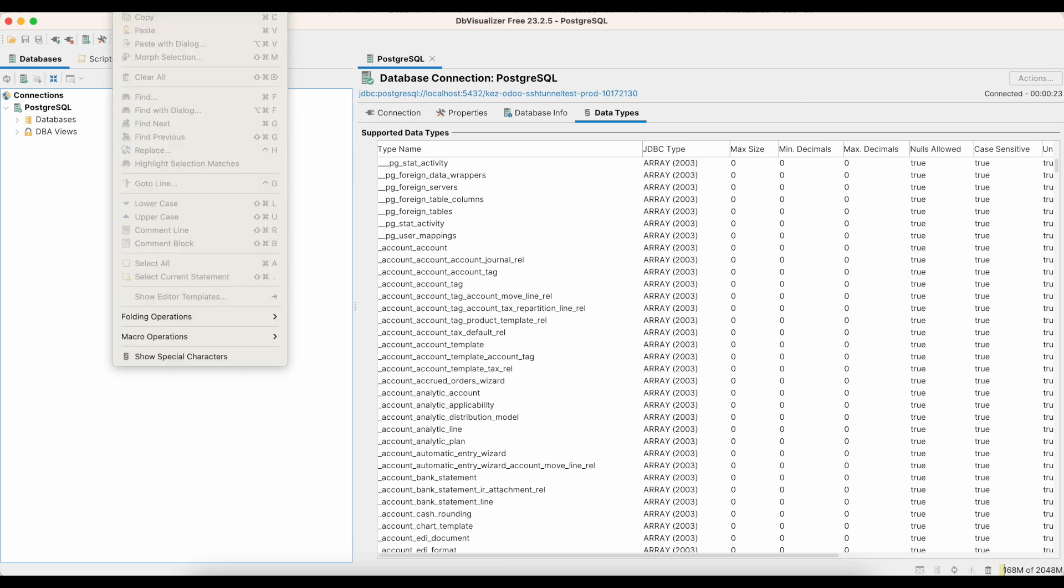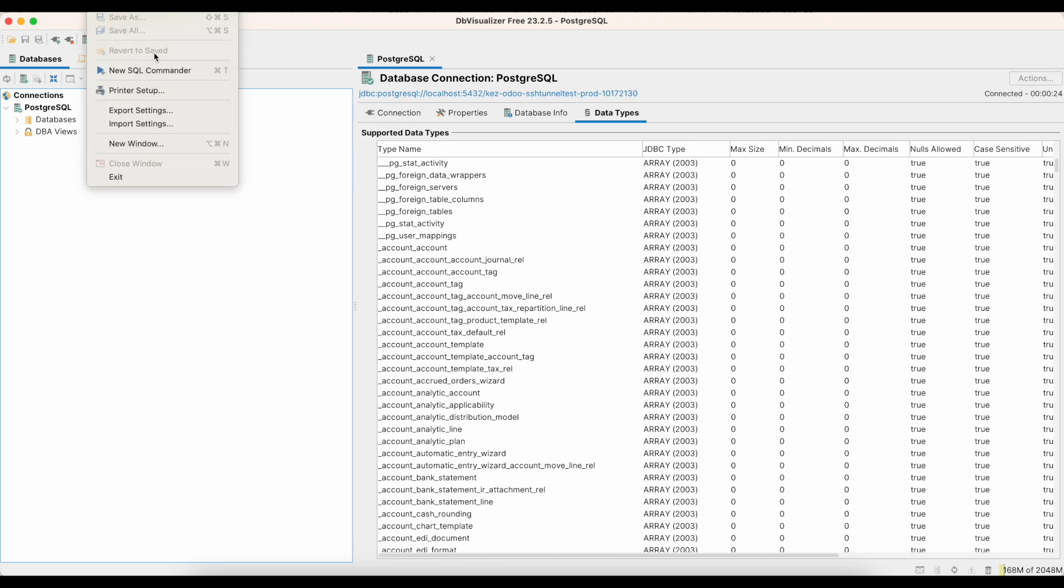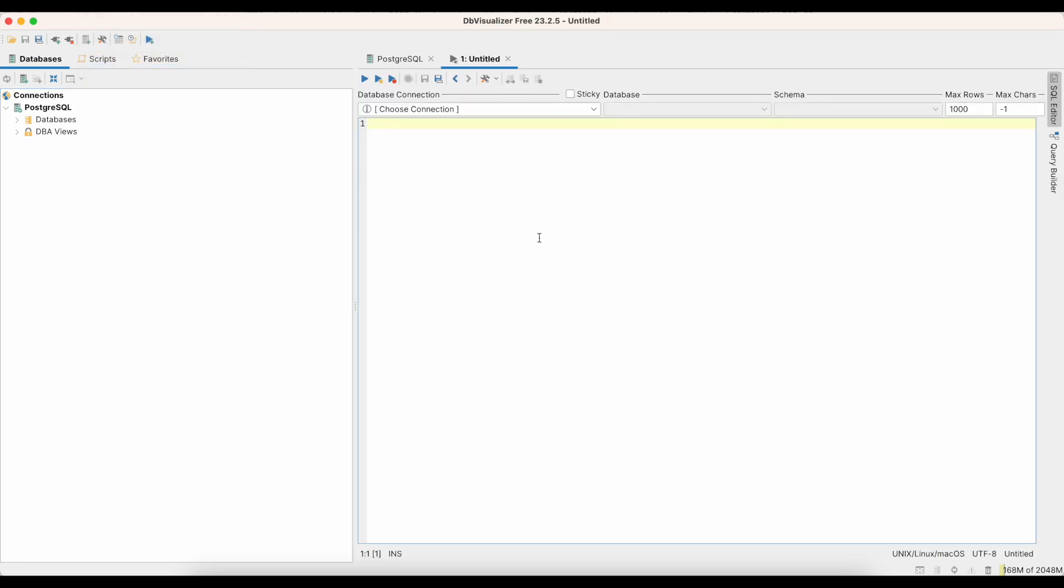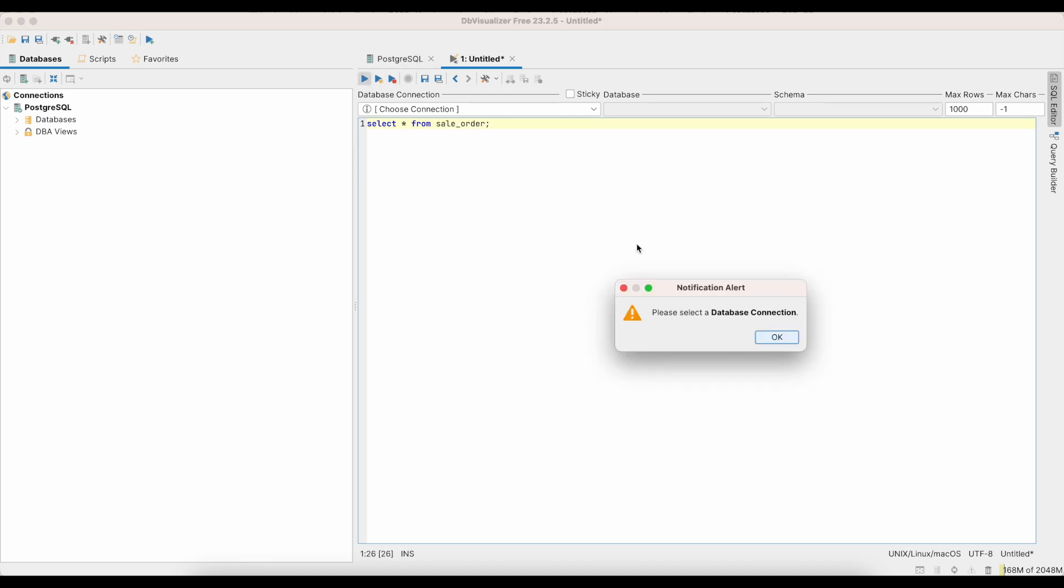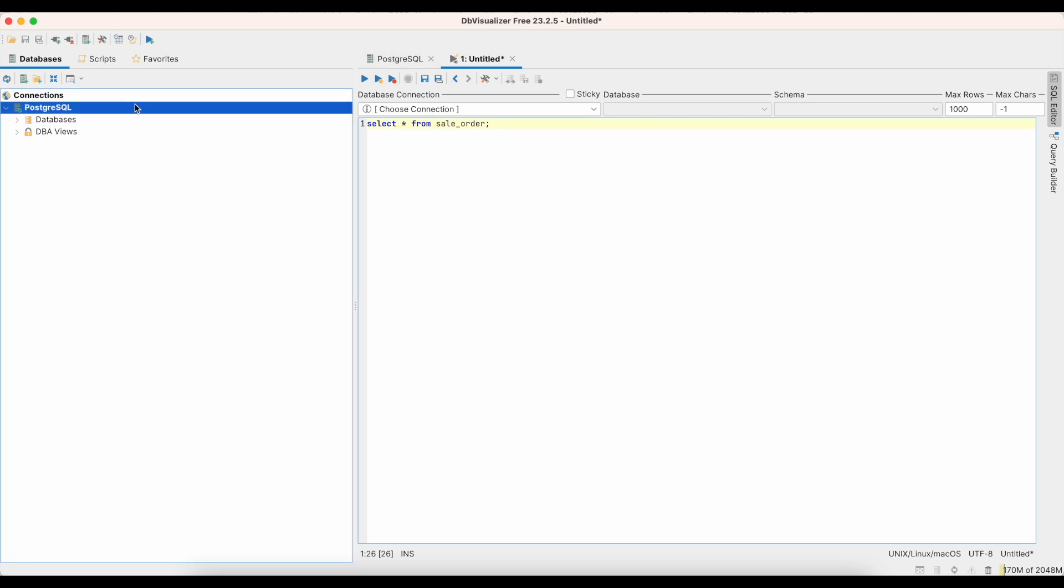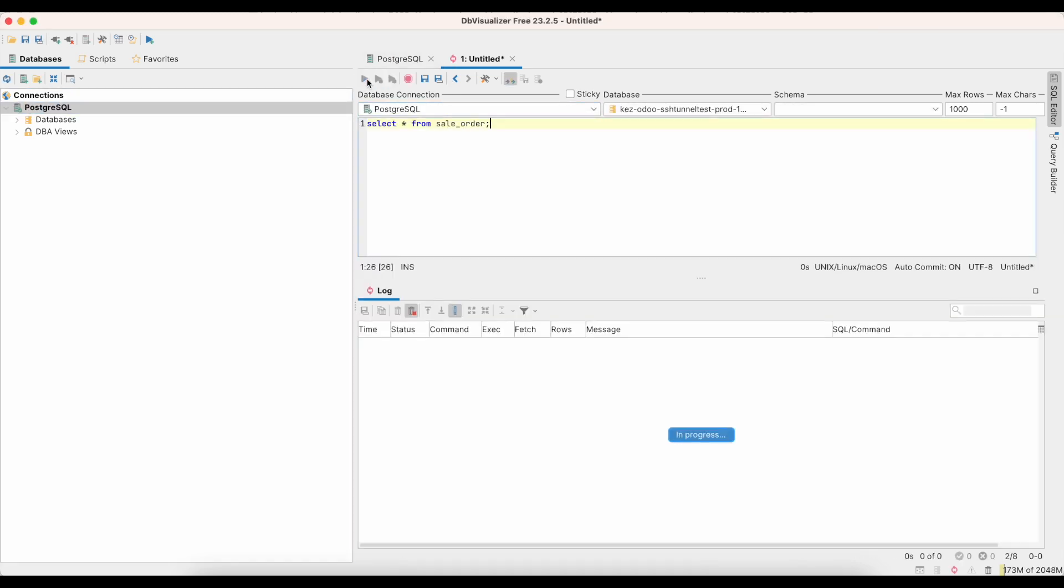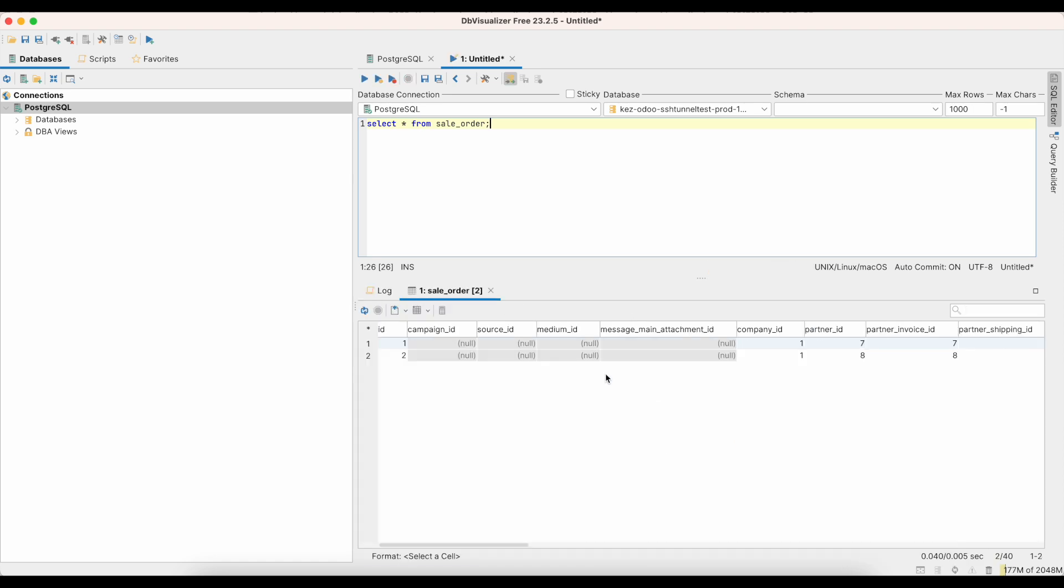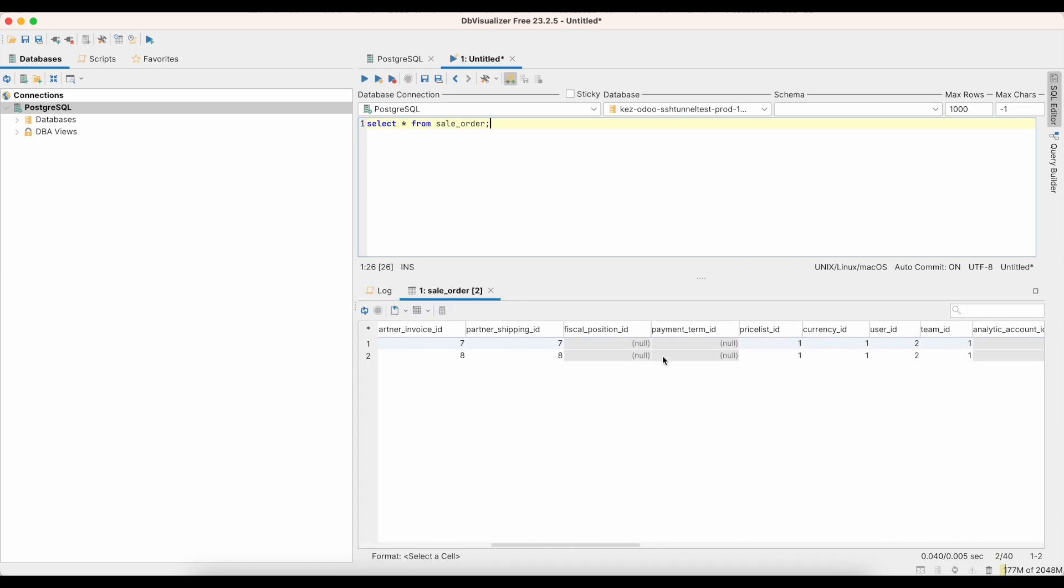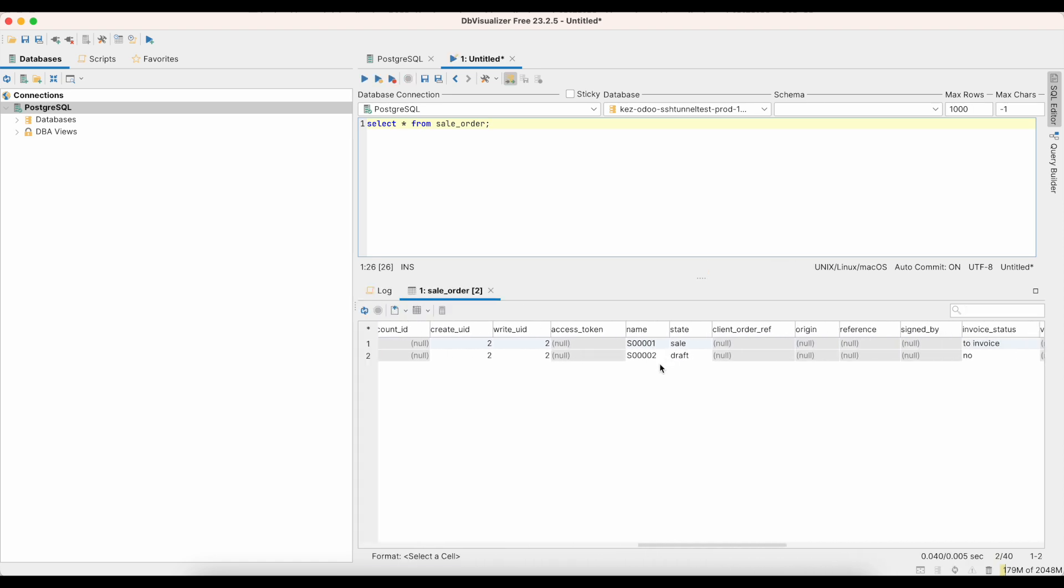So for example, if I create a new query here, I'll do a new SQL command, and I'll do the same command. And I'll run that. Let's select the database, and we ran that. So here we'll see we have two sale orders, sale order one and two, the state.